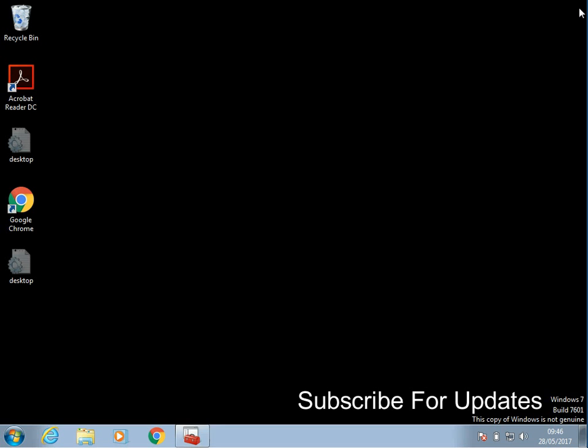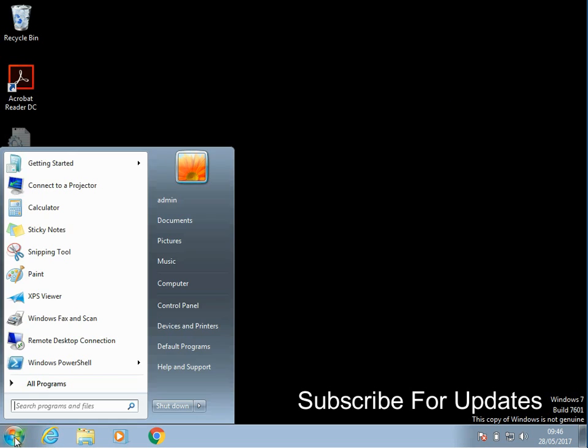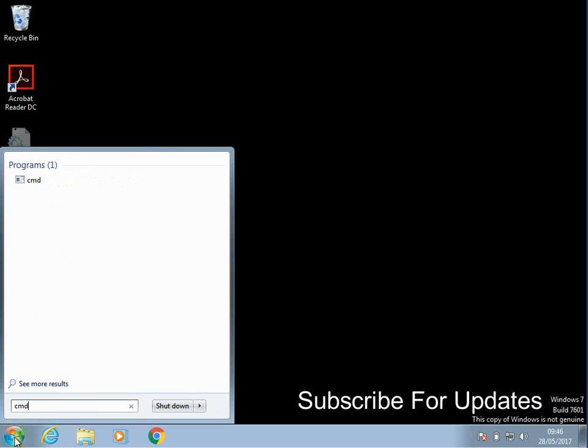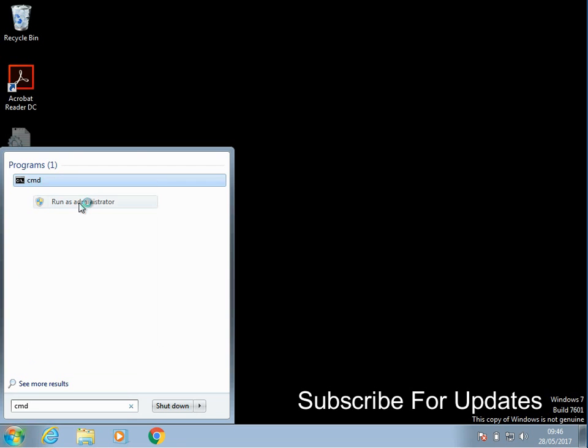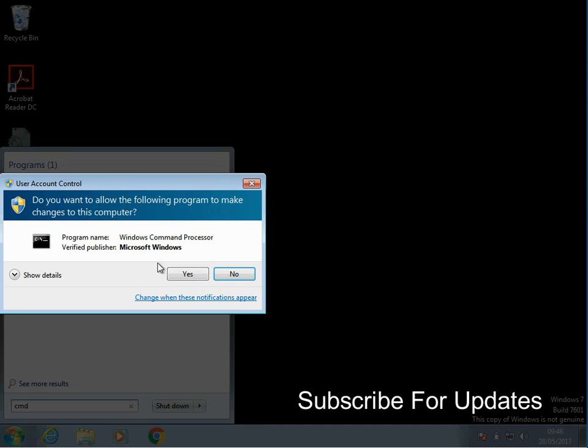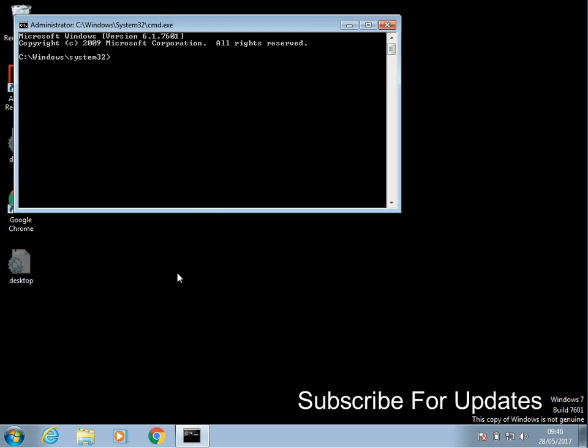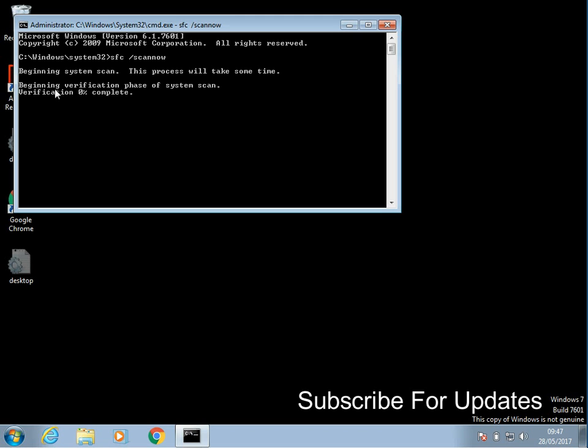Next thing to do, open the command prompt. If you right click on it and do run as administrator, and if you type in here sfc /scannow as one word.